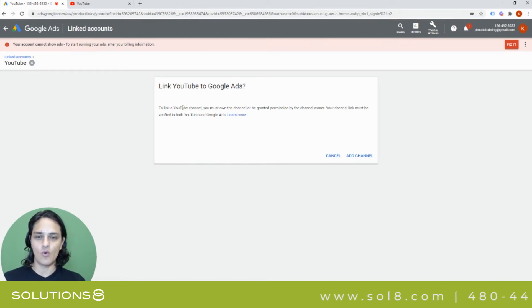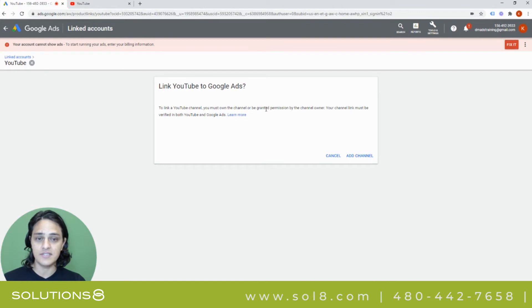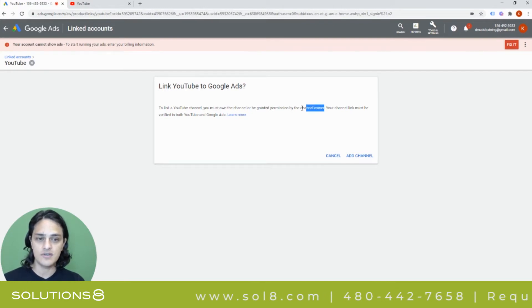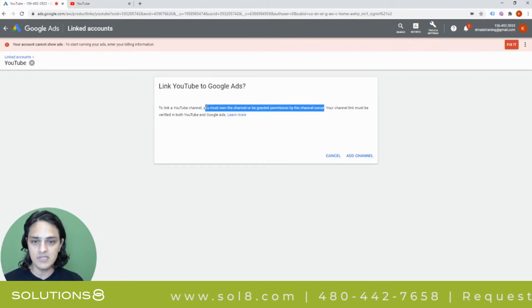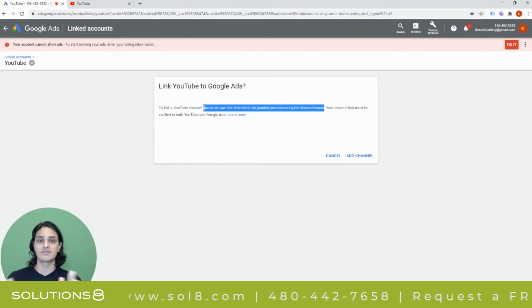It'll say in order to link a YouTube channel, you must own the channel or be granted permission by the channel owner. This is good for you to know, too, because it means that you can actually be a little bit more expansive.